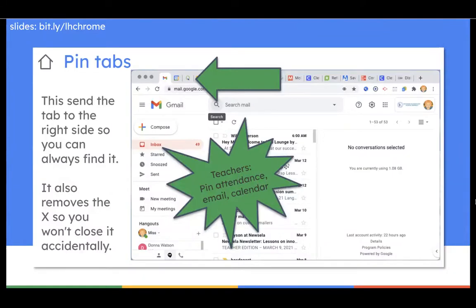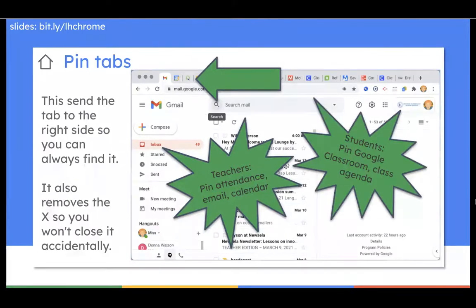Pinning tabs is something that's really helpful for teachers — if you have sites that you always need to have open and always want to have available, whatever it is that you need to keep coming back to, pin it on the left side. You will always know where it is and you won't close it by accident. It's also helpful for students — if they have a Google Doc with all their agenda and links and everything they're going to need for a lesson, they can pin it to the left. They won't close it by accident; it'll always be there. Or they can pin their Google Classroom if they keep needing to come back to it.